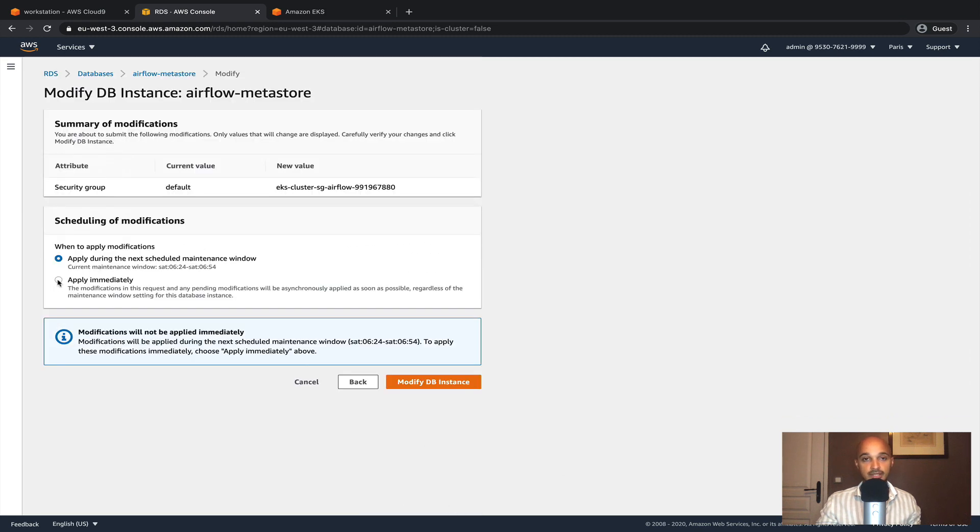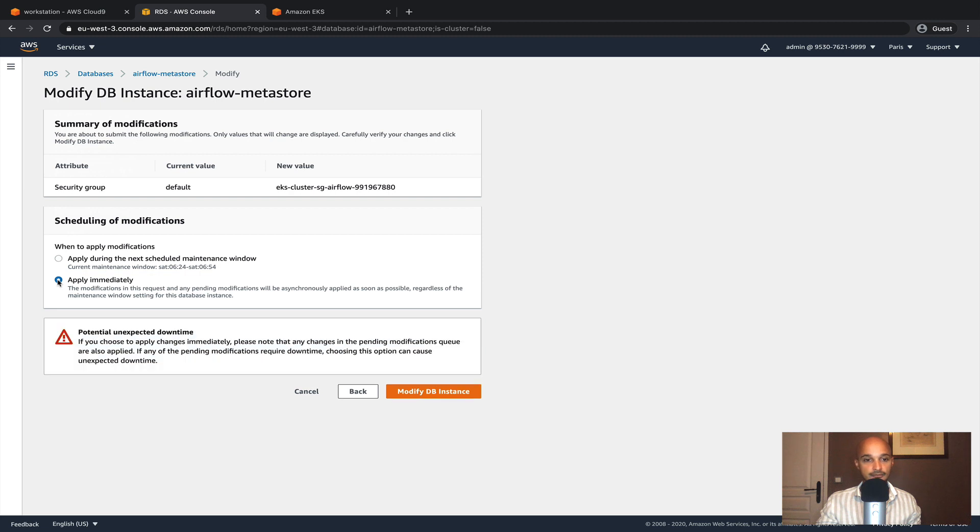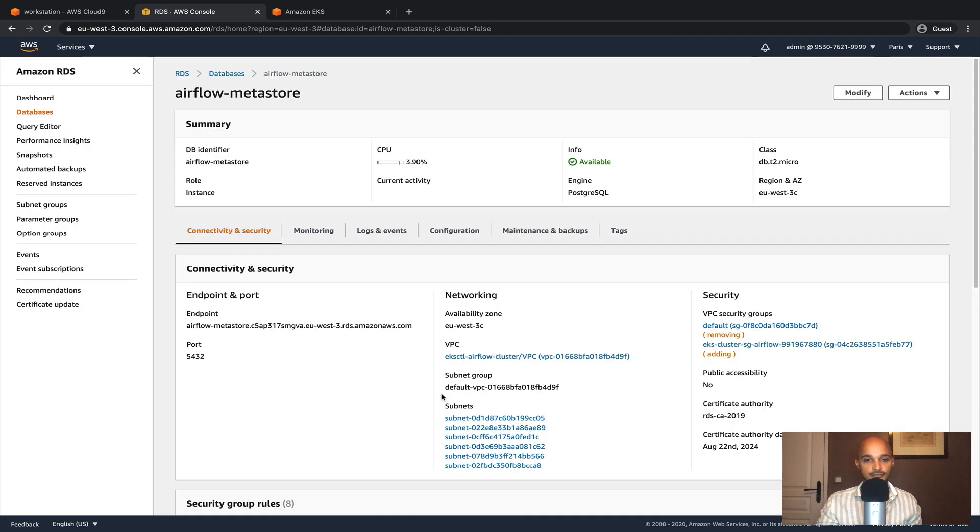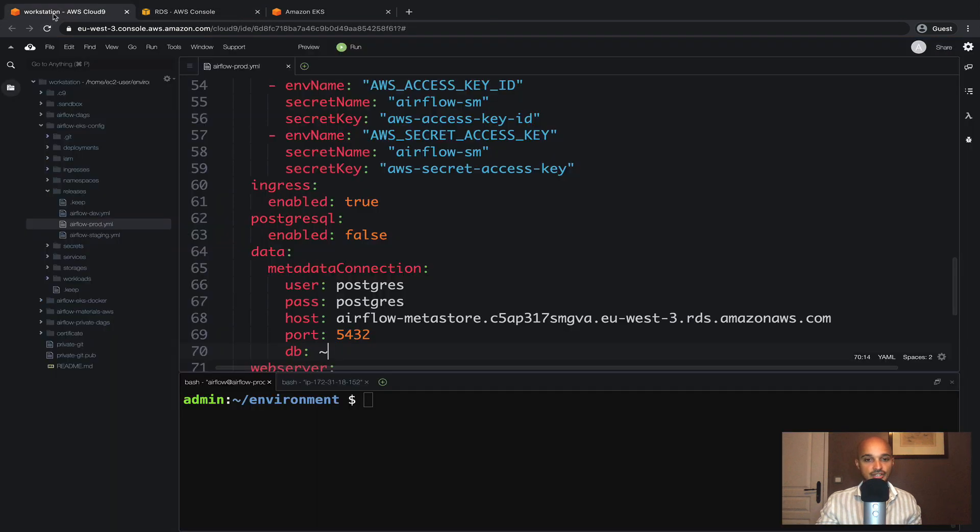Finally scroll down and click on continue. Then select apply immediately and modify DB instance. Perfect. Now we are done. Go back to the workstation.